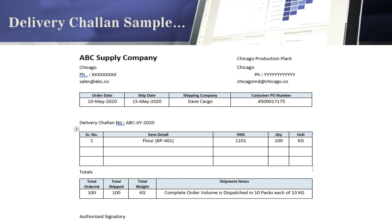The Delivery Challan also shows the PO issue date, the ship date when the vendor is shipping the material, the shipping or transportation company, and the customer PO number. Then there is the Delivery Challan number, serial number of items, item details, HSN code, quantity, and unit of measurement. At the bottom you can see total ordered quantity, total shipped quantity, and shipment remarks — though not all vendors include those.